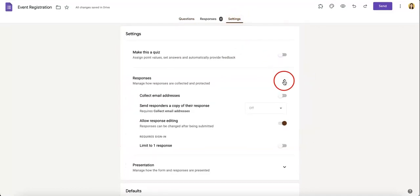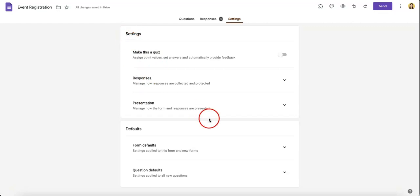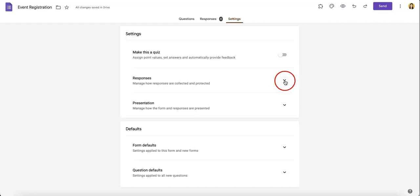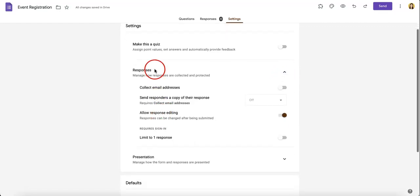And usually this drop-down menu will be closed, but it'll look something like this. Then from here, you're going to want to hit responses. Hit the little arrow pointing down. It'll show you these options.